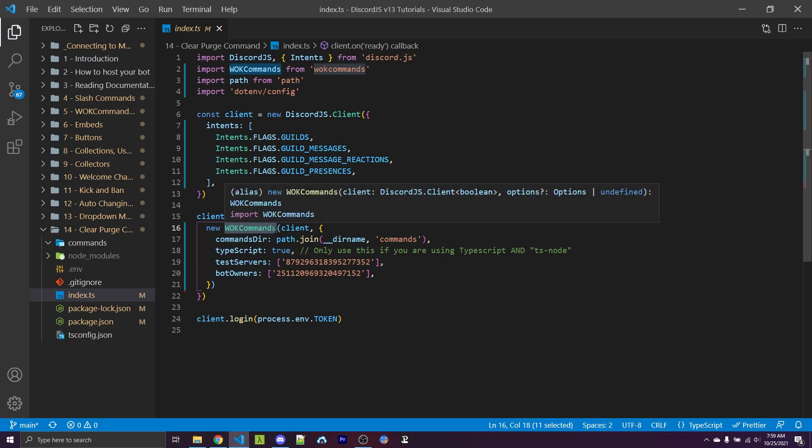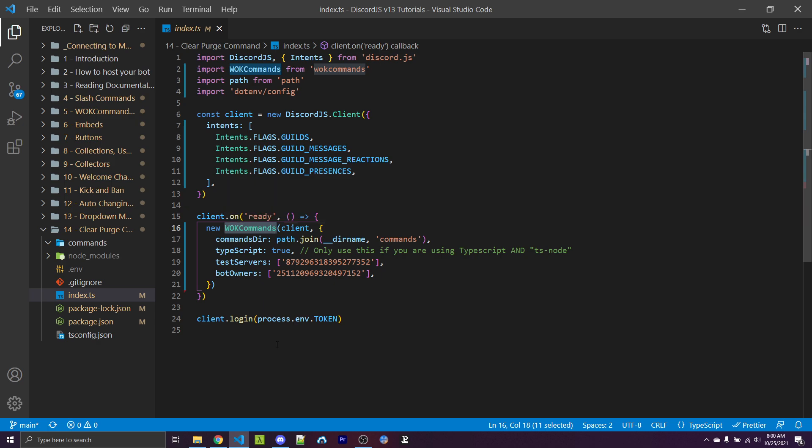But if you want to use a different command handler, that's perfectly fine. The actual code to delete the messages will be the exact same.